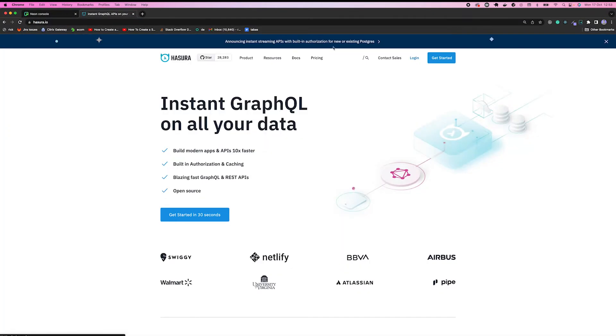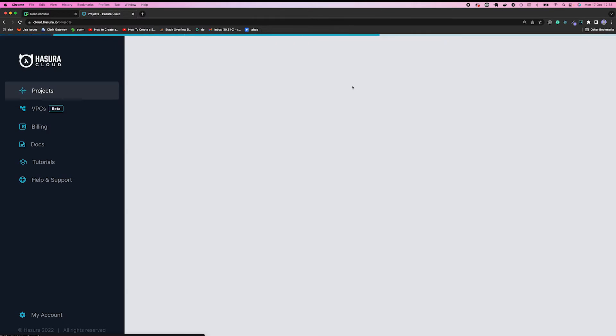I'm going to Hasura.io and logging into my account. As you can see, I've already created a project and I'm going to launch the console.